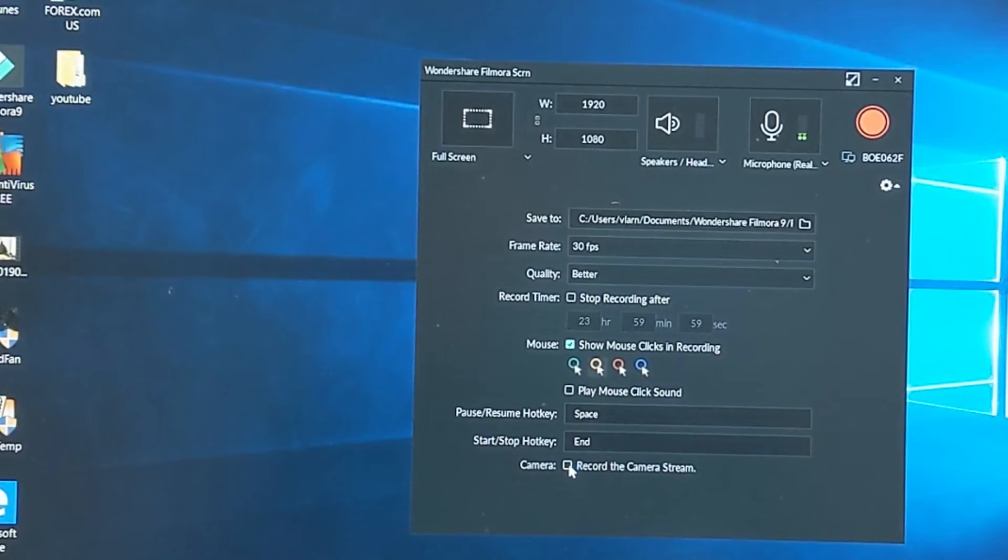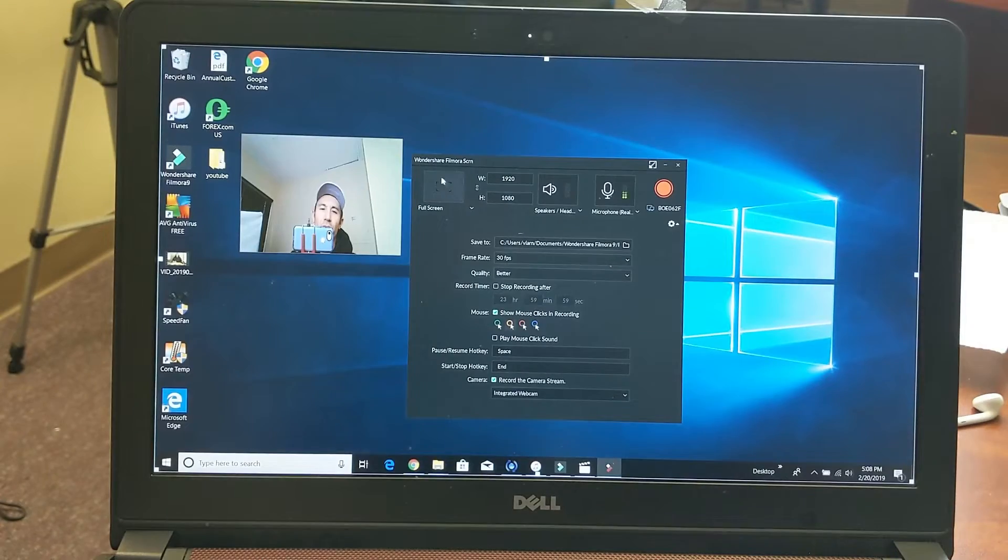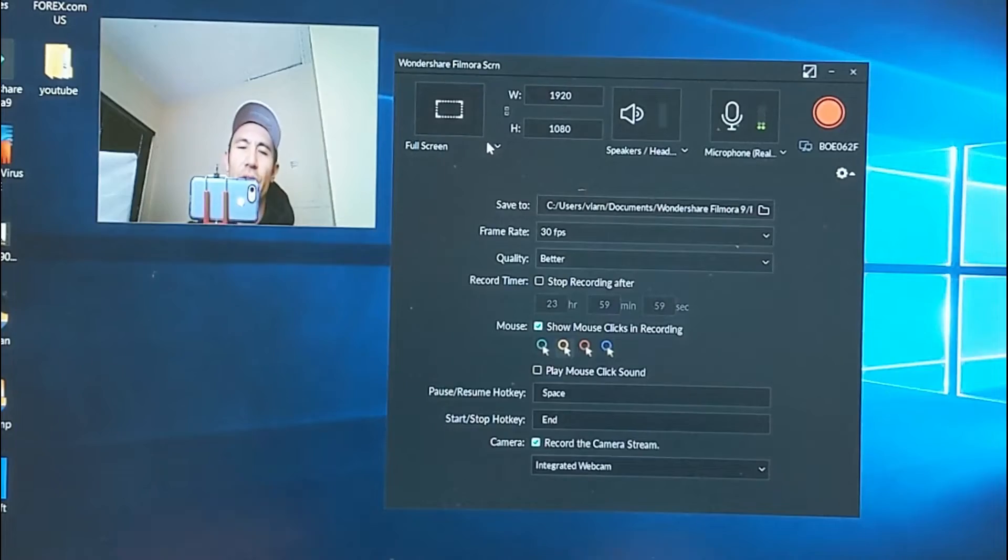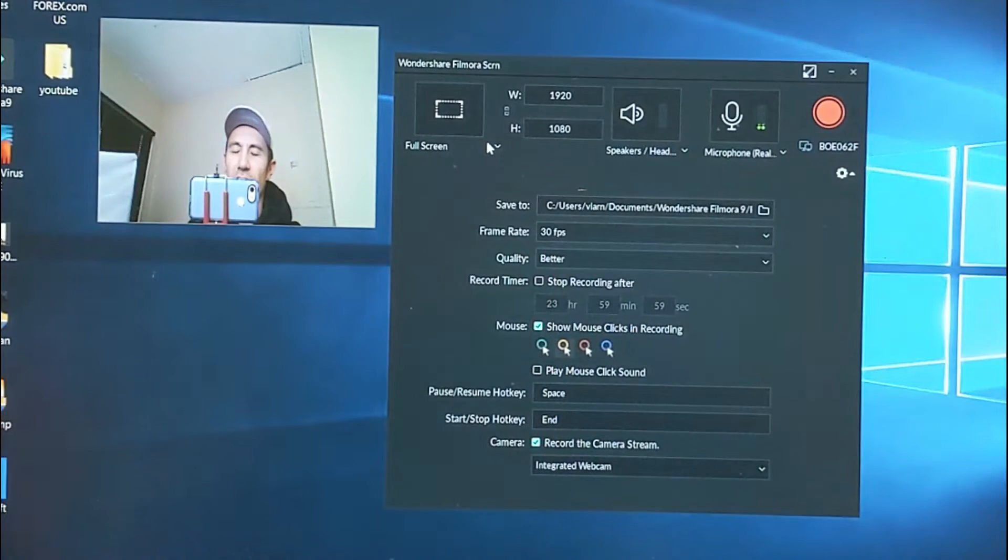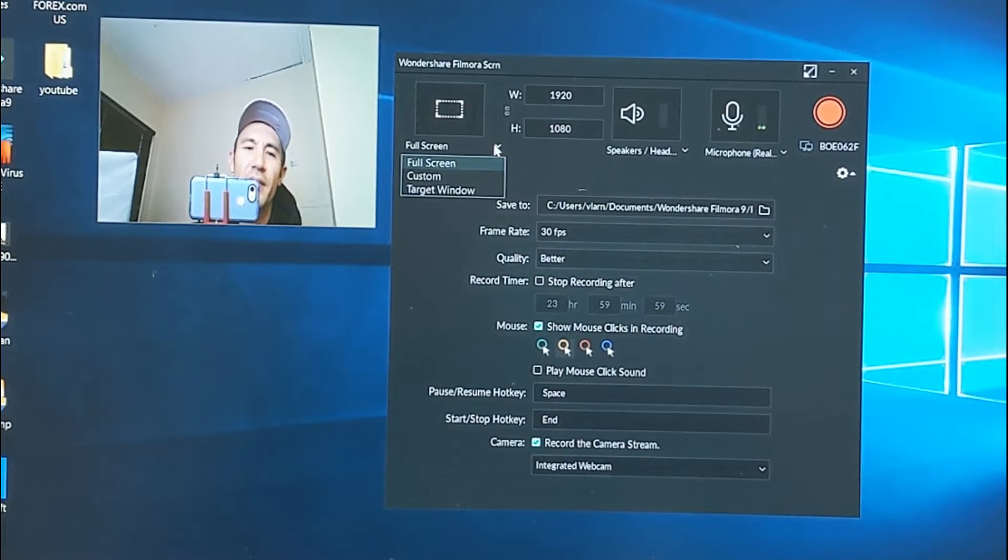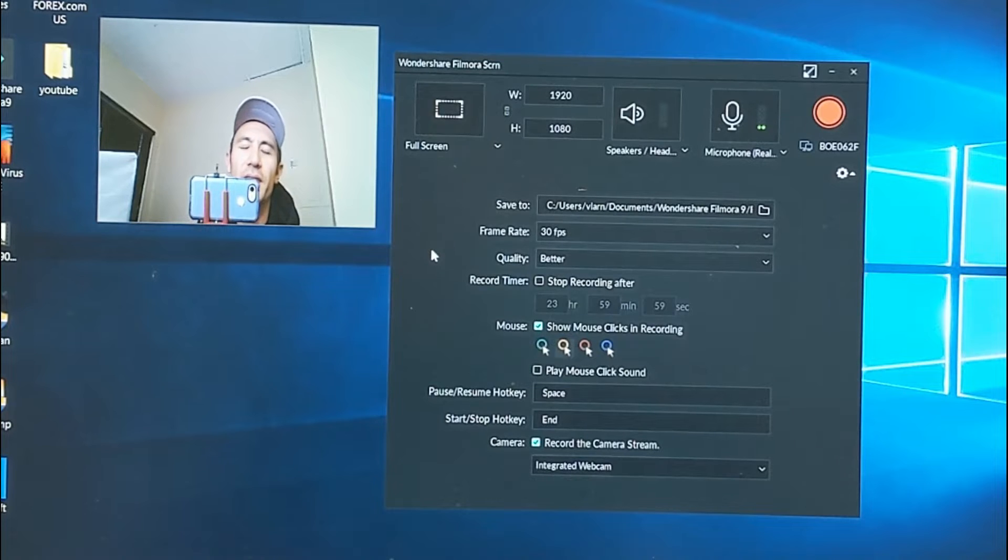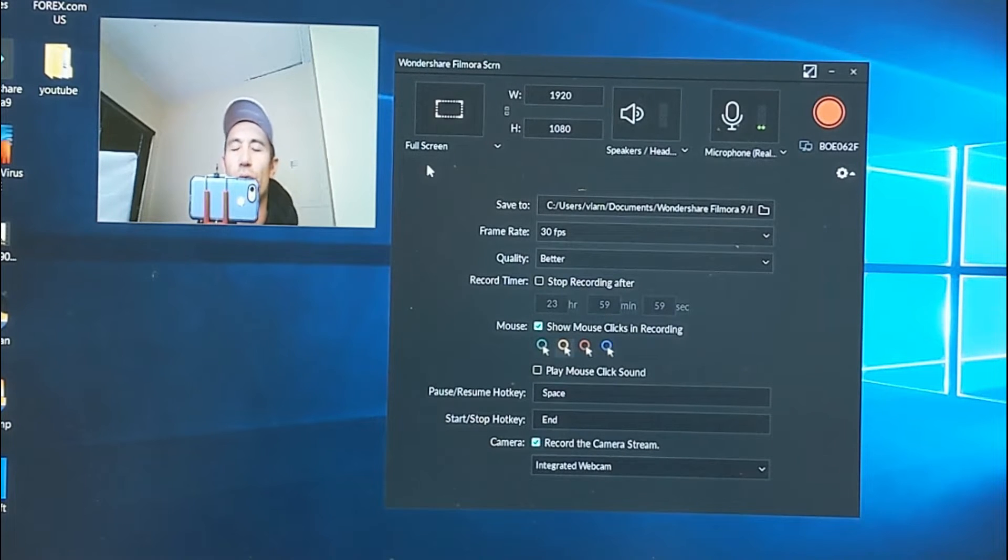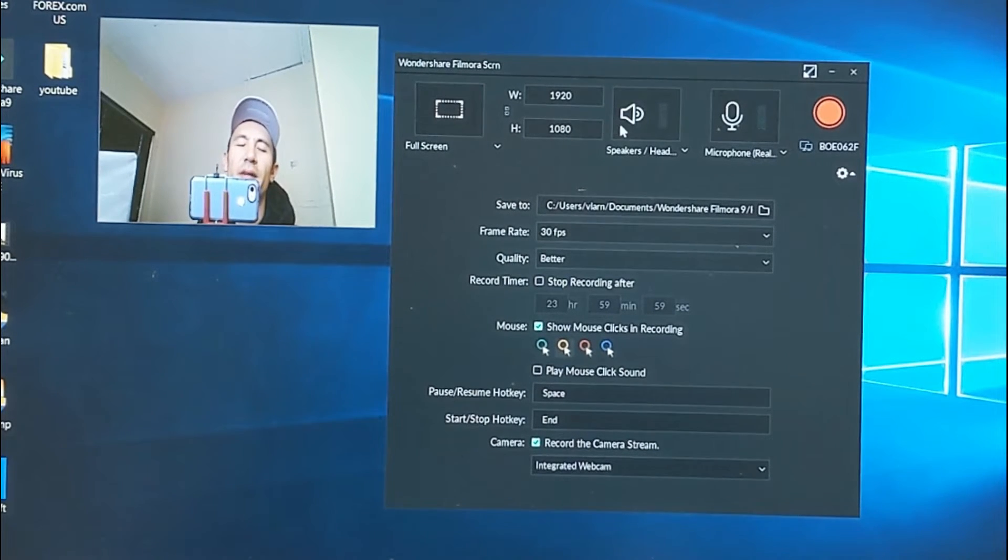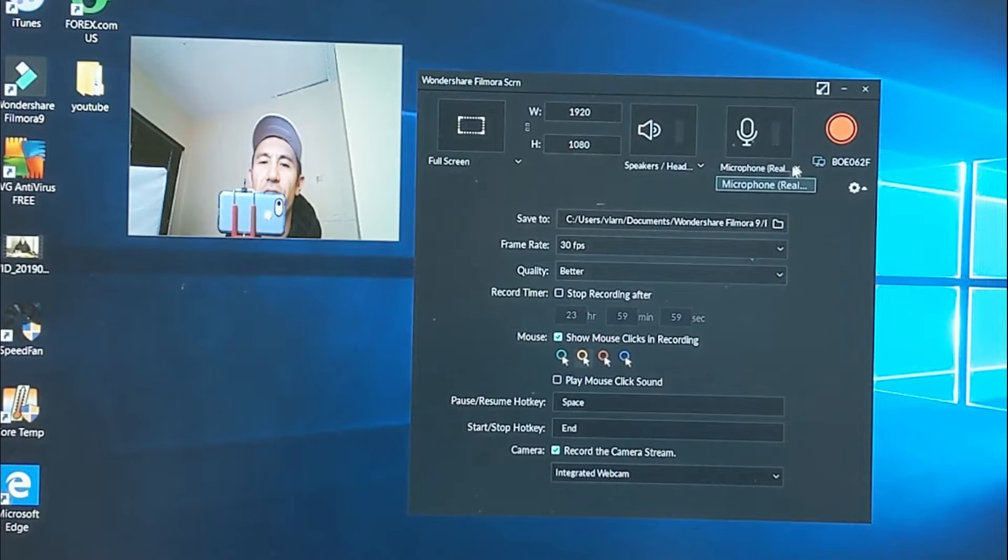From up here we can do a full screen if you want to show the entire screen of your computer. If I select down we can go to custom or target window. I'm just going to leave this one on full screen, that's the one I use most of the time. And if we look over here you can see the mic right here - it's using my built-in mic that's in my Dell computer.